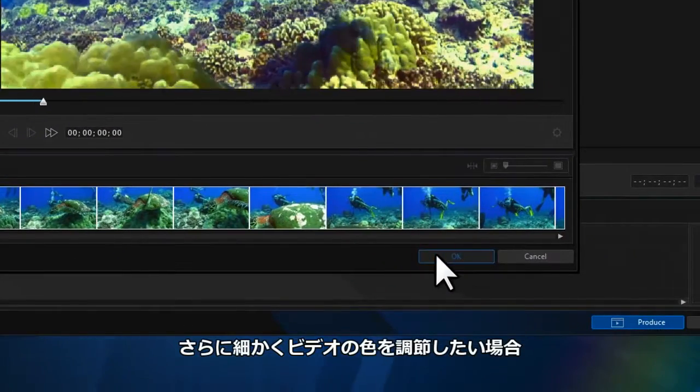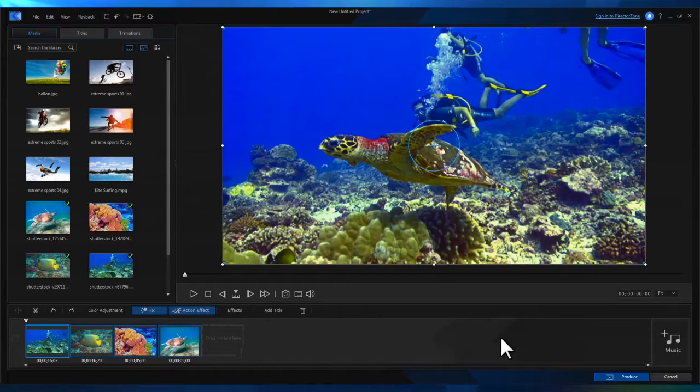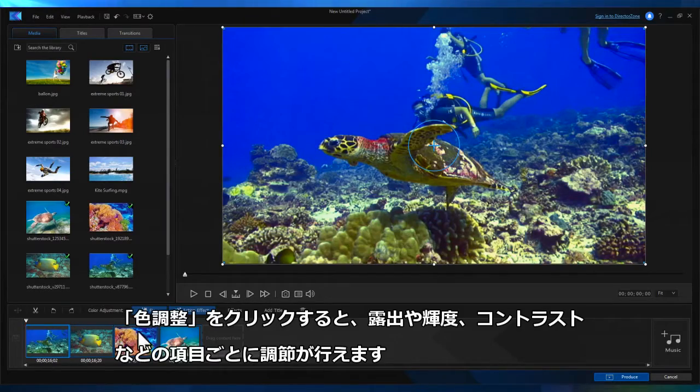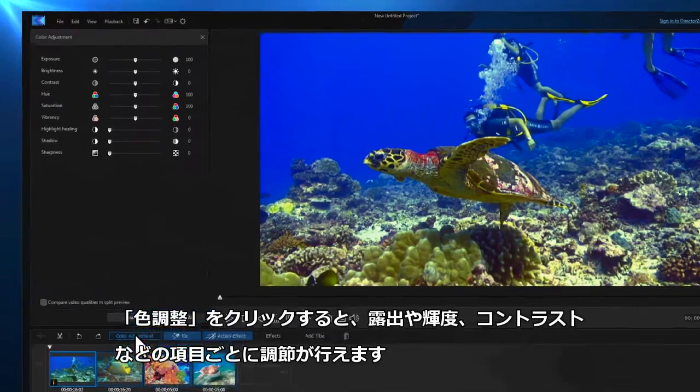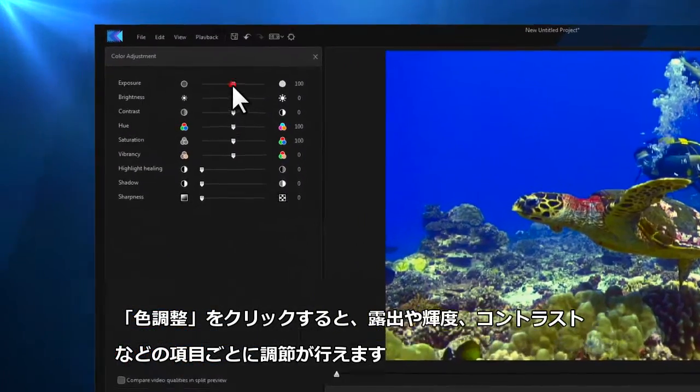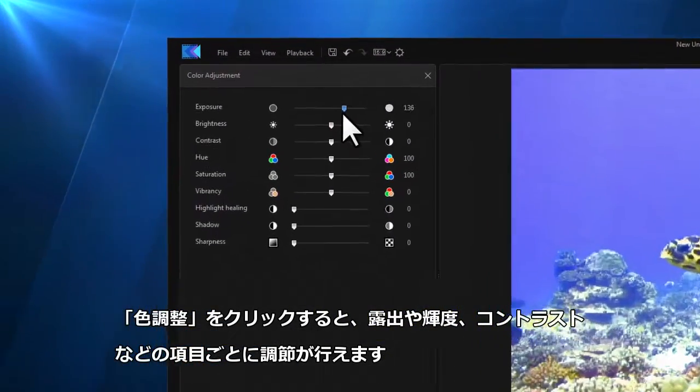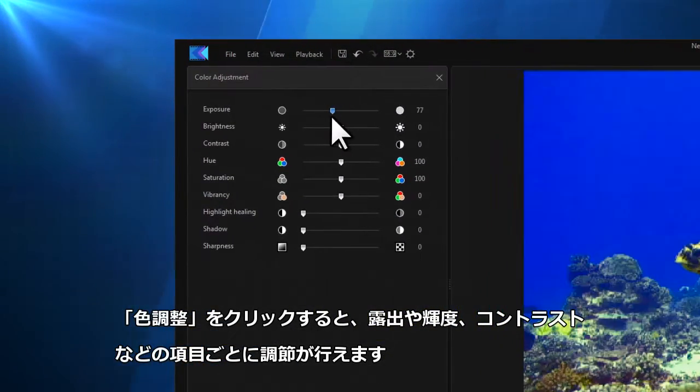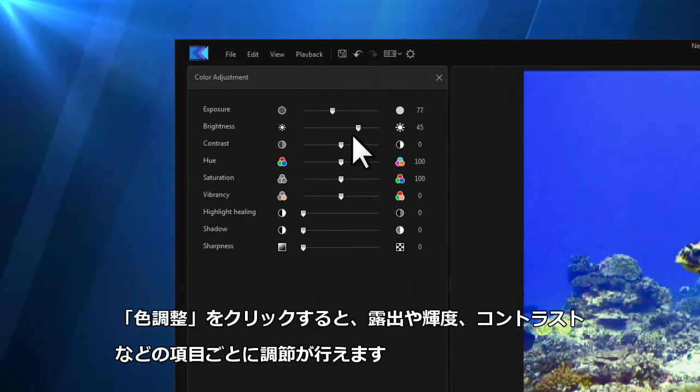For more advanced color corrections, the color adjustment button lets you manually change values for exposure, contrast, saturation, sharpness and much more.